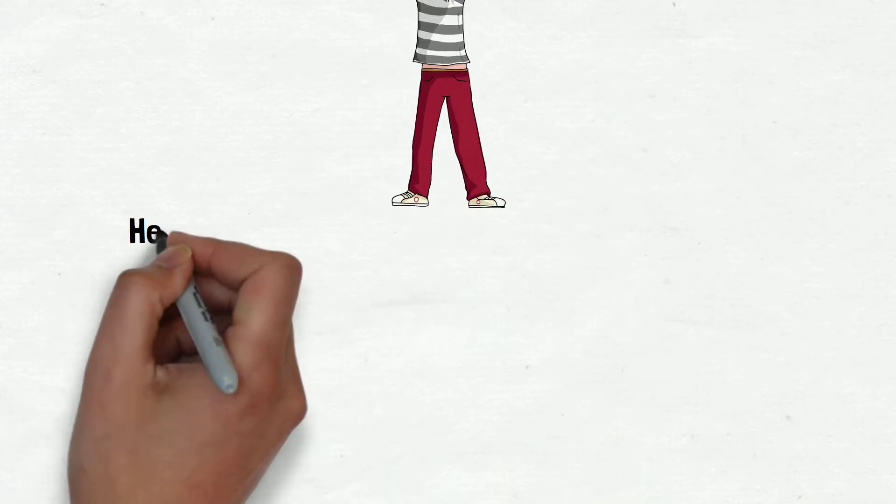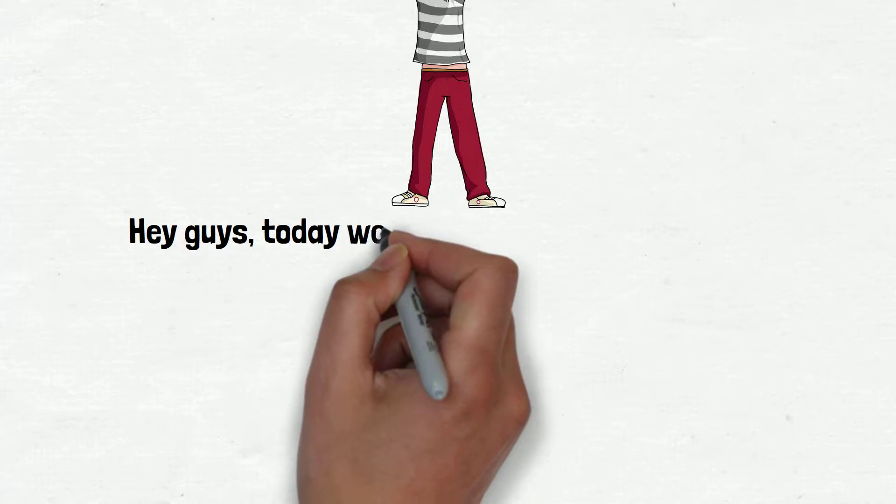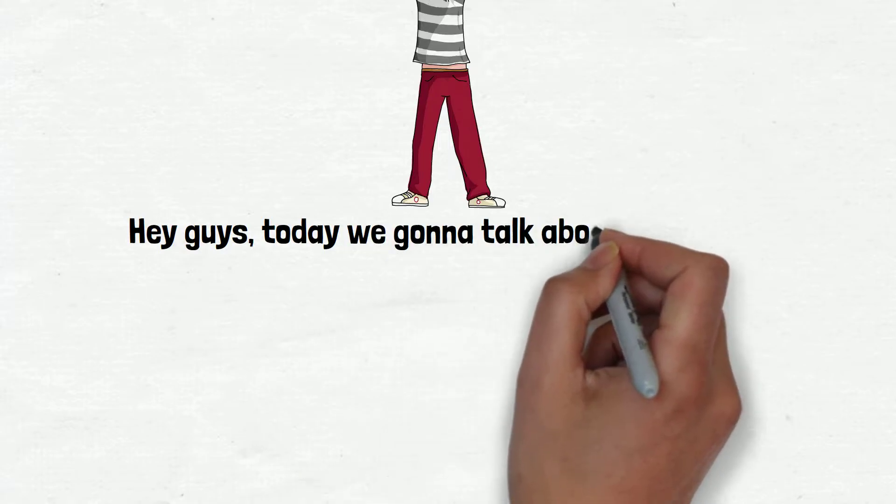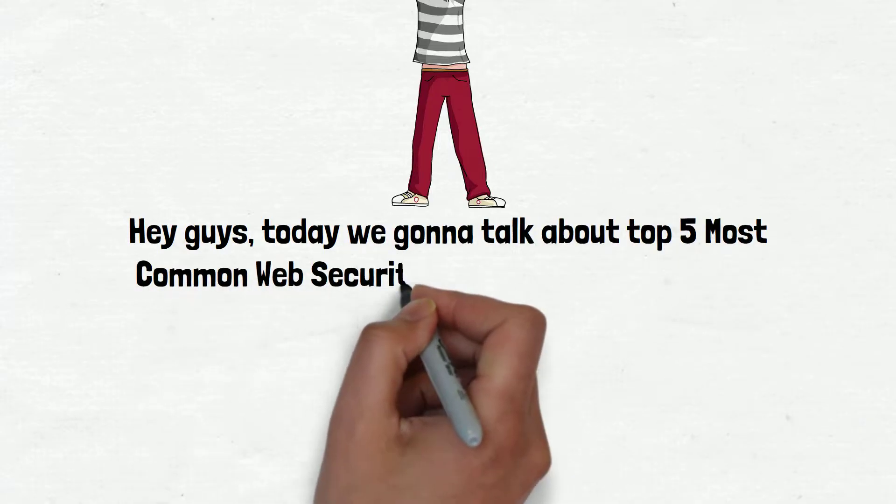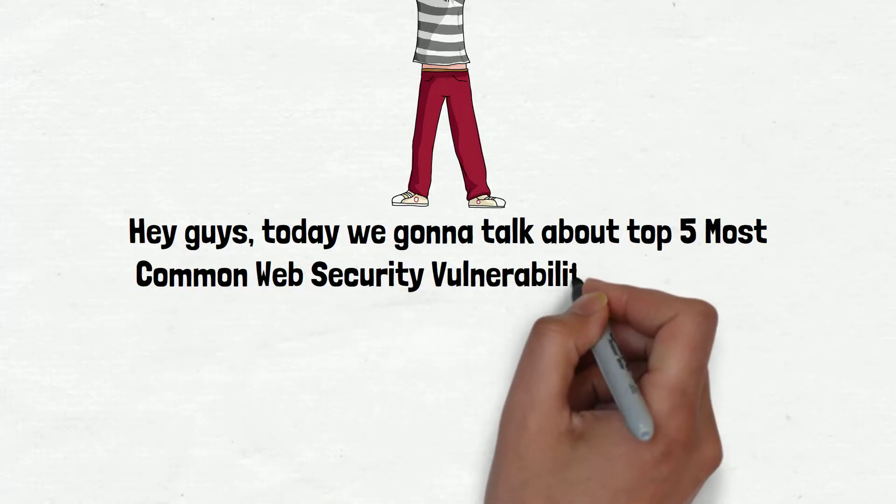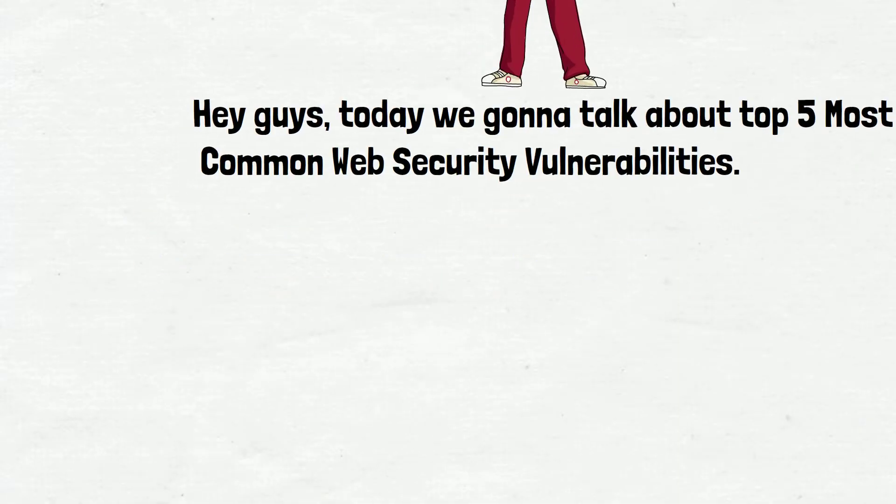Hey guys, today we're going to talk about the top 5 most common web security vulnerabilities. So let's begin.